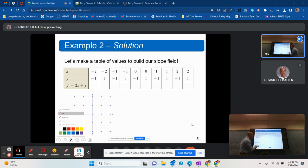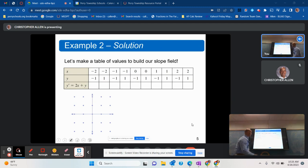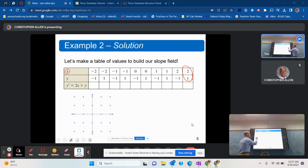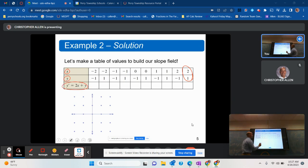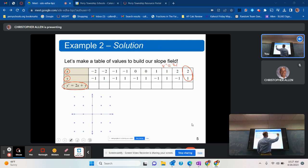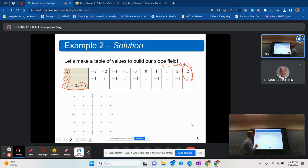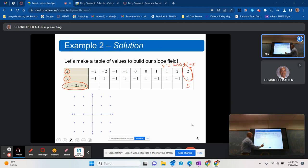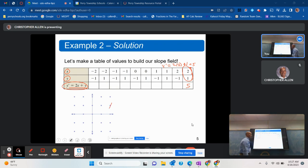As a reminder on how to do that: I've got a table with some selected values of x and y. For example, at (2, 1) — when x is 2 and y is 1 — y prime equals 2 times 2 plus 1, which gives me 5. That tells me that on the coordinate plane at (2, 1), the slope is very steep — a slope of 5.